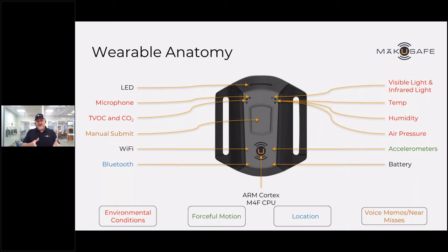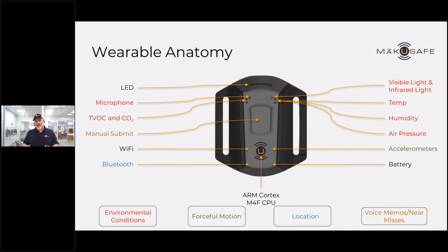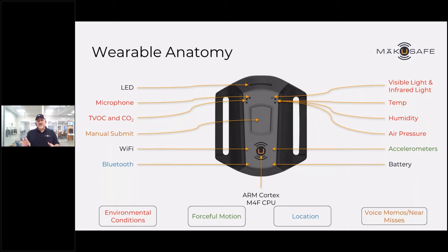When one of those first two occurrences happens — environmental conditions outside of the norm or forceful human motion — we then identify the location where that indicator was detected. We do that via Bluetooth, listening for a beacon signal, and then we can overlay that location on a facility floor plan map and show the frequency of those types of indicators by location.